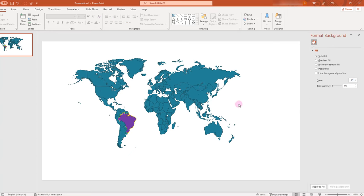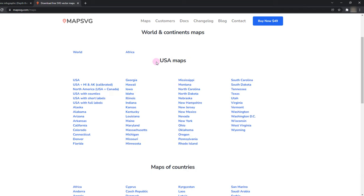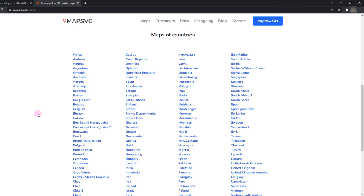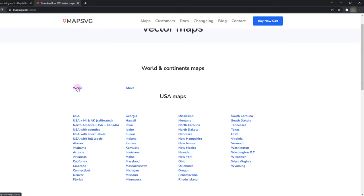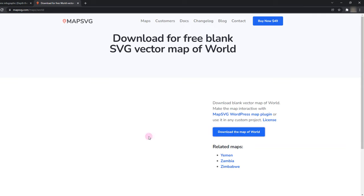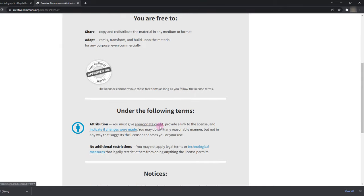Another good source I can recommend is mapsvg.com, from where you can download maps as standard SVG vector graphics. You can head over to Maps, and for the USA, for example, you can download maps corresponding to each state, the full USA map, or maps for other countries. It's licensed under Creative Commons, so you can have a look at the terms and conditions and provide proper attribution to the original creators as explained on the webpage.